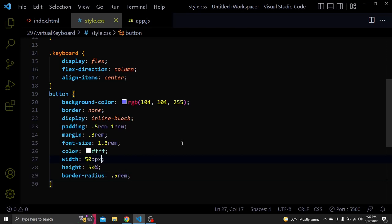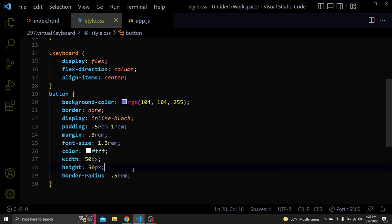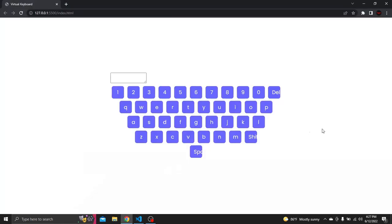I meant 50 pixel for width and height. And here's what we have right now.